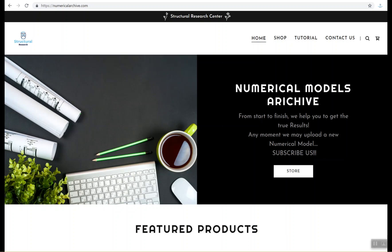Hey YouTube, this is Structural Research Center and we are introducing a useful numerical model about finite element analysis of a reinforced concrete slab strengthened by fiber reinforced polymer, which we have recently released.